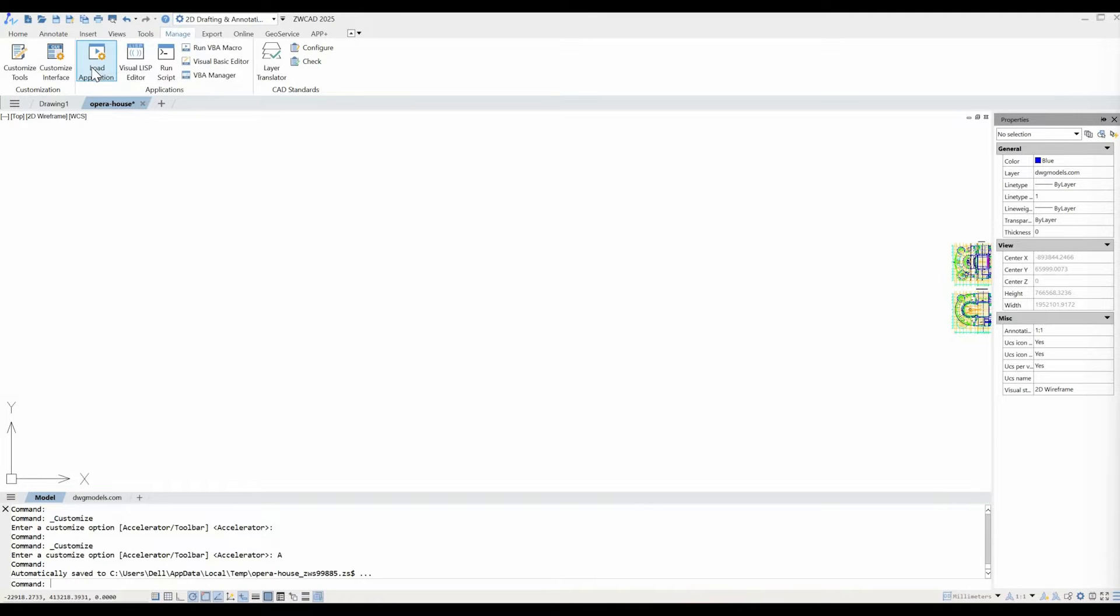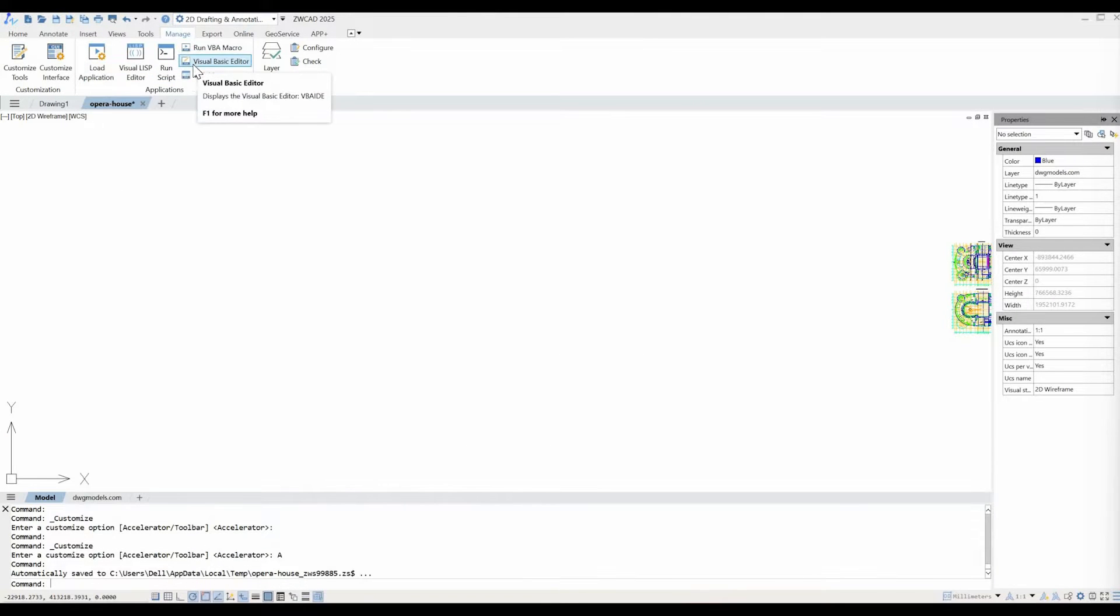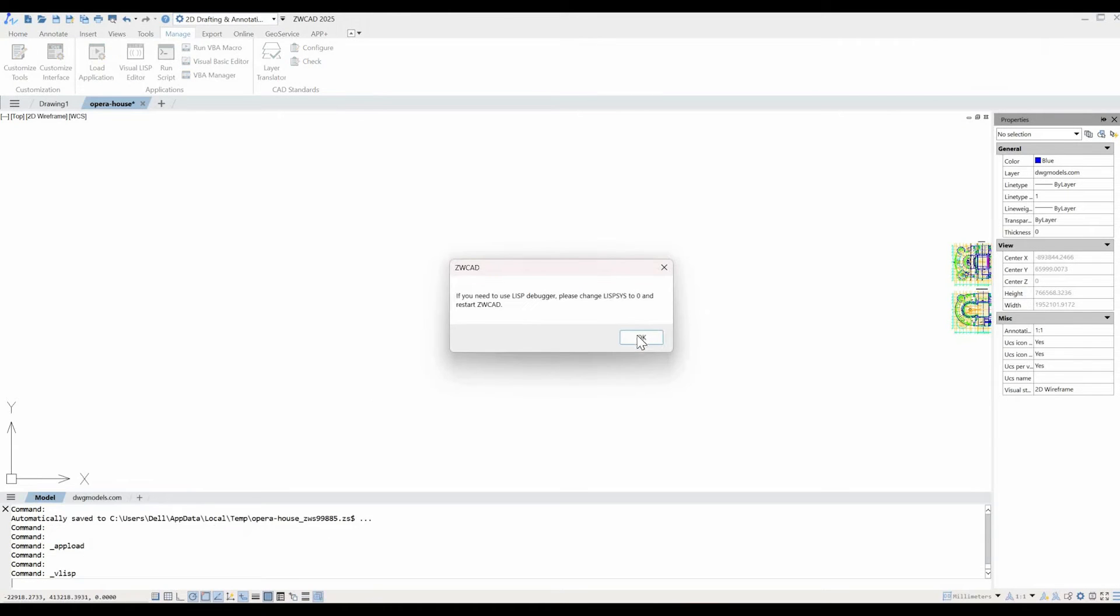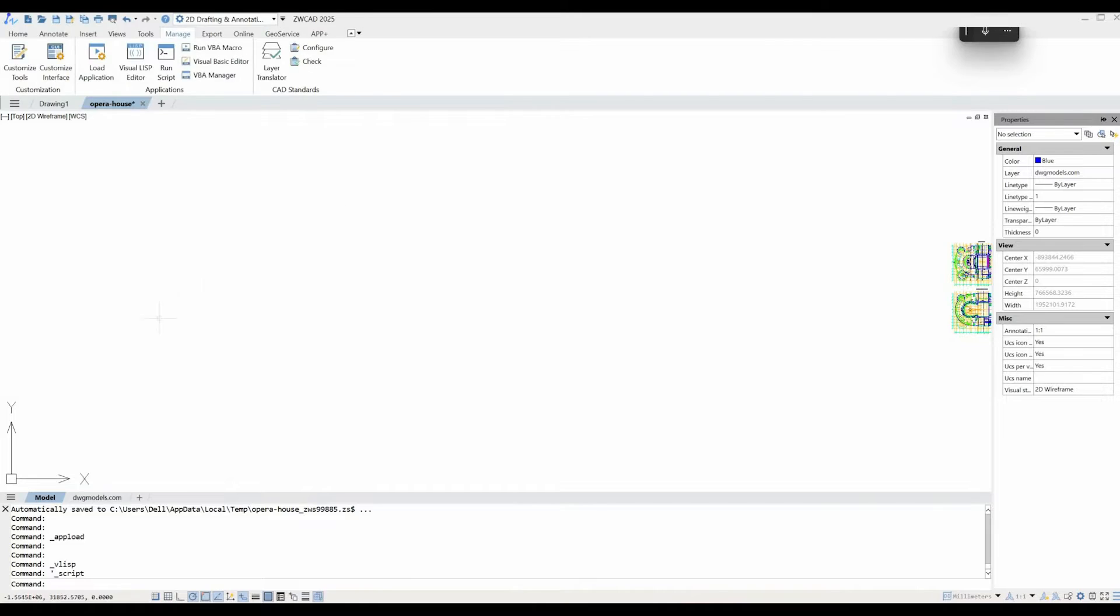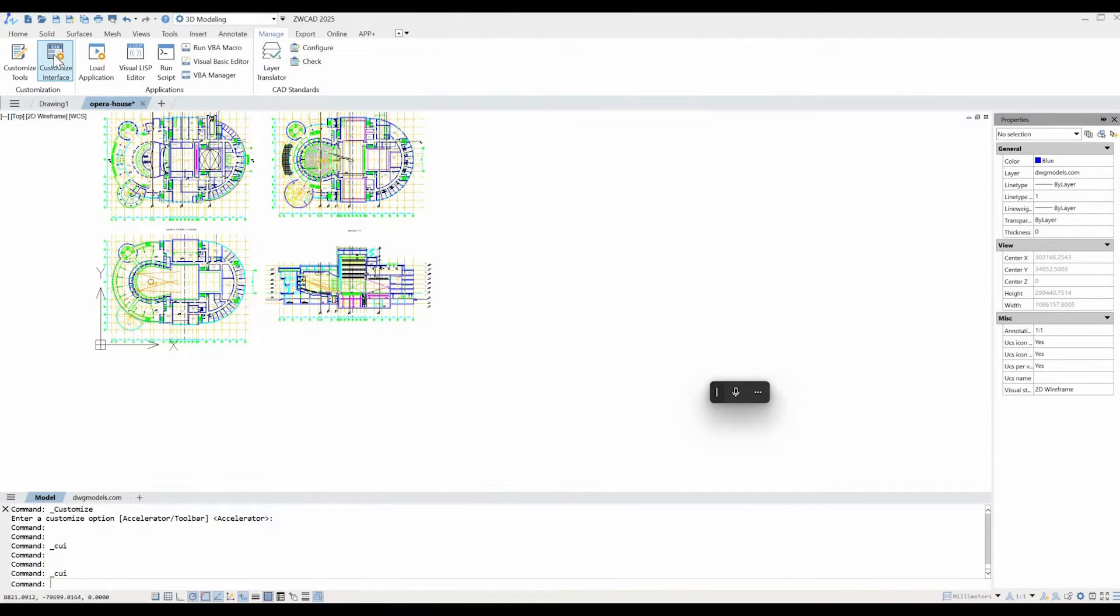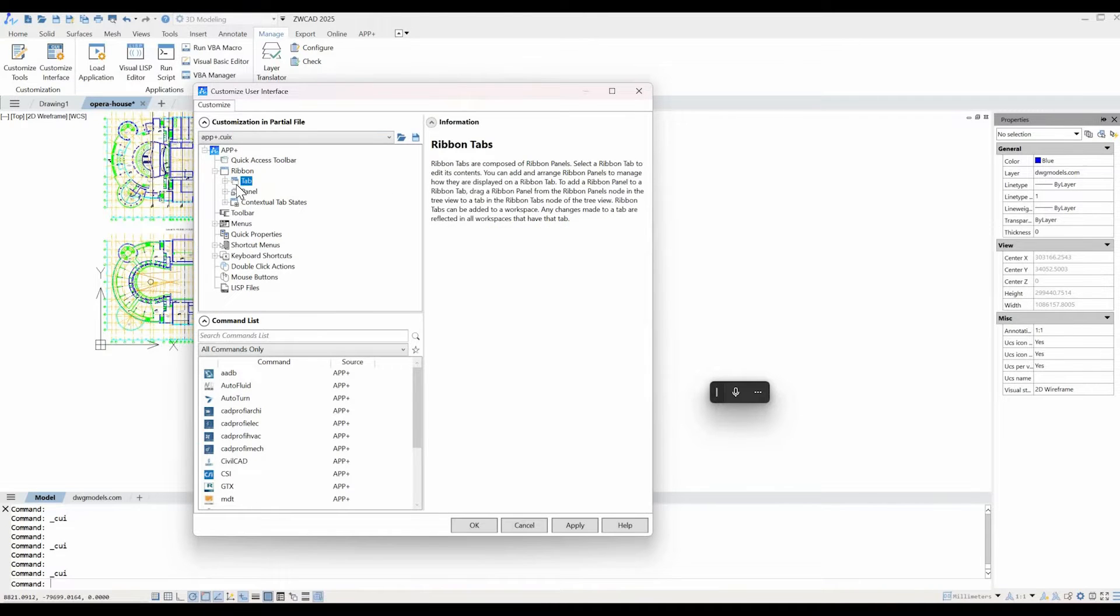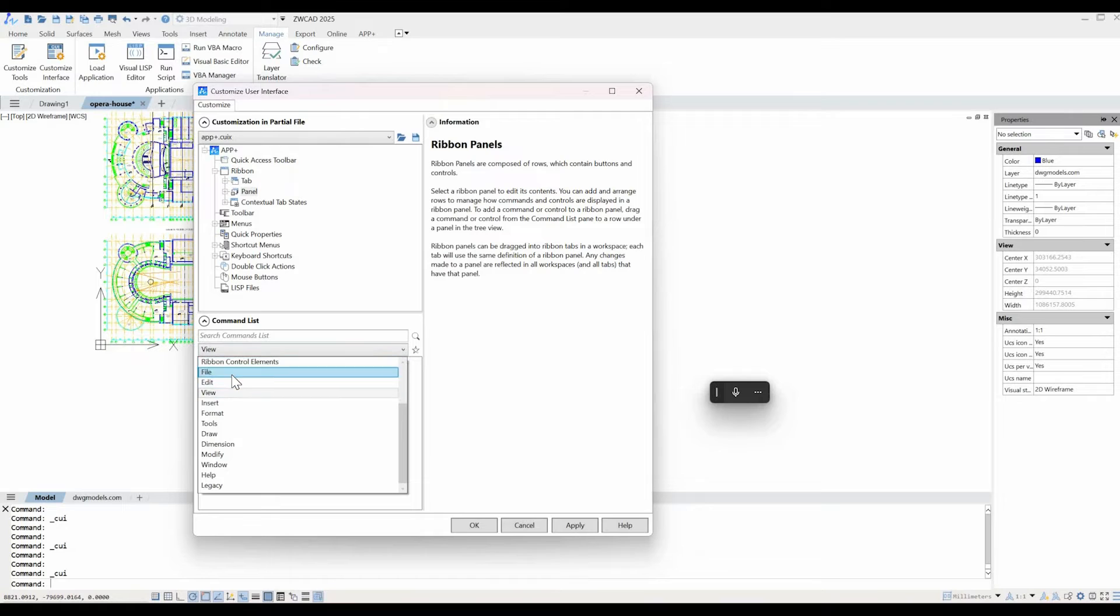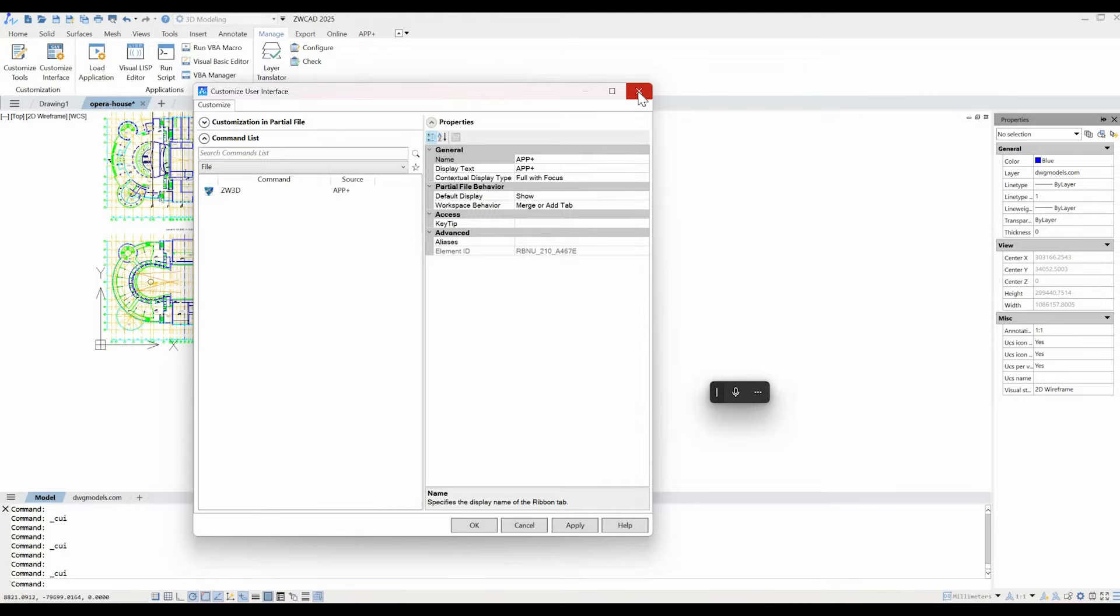You can further enhance customization by tailoring the Command User Interface or CUI, creating custom command aliases, modifying menu appearances, and organizing commands for easier access. It also supports plugins, allowing you to integrate additional features or functionalities beyond the core offerings. And this comprehensive set of customization options, from the interface modifications to the API-based development, allows you to adapt ZWCAD to your unique workflow and project requirements, I think, seamlessly.